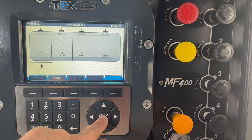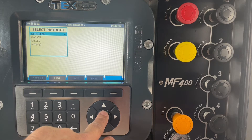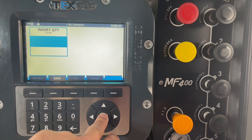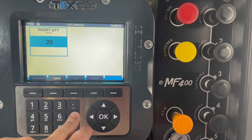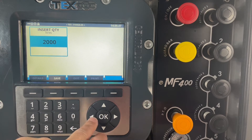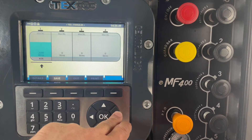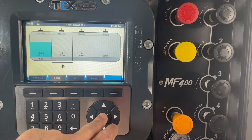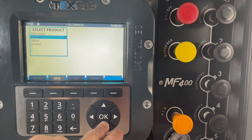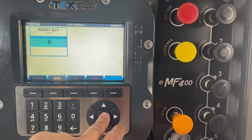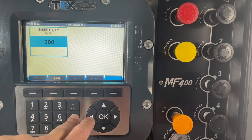In compartment number one we press OK and we're going to enter kerosene — 2,000 litres of kerosene. Then in compartment number two we're going to add gas oil and add 3,000 litres into gas oil.